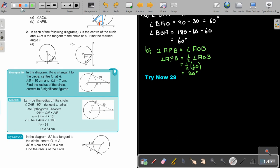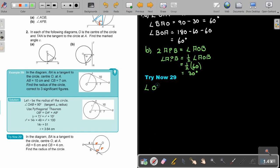Stop the video and try now 29. In the diagram, BA is a tangent to the circle with center O at A. AB is 6 and BC is 4. Find the radius of the circle. Let R be the radius. As soon as they tell you it's a tangent, you must know that angle OAB is 90 degrees.